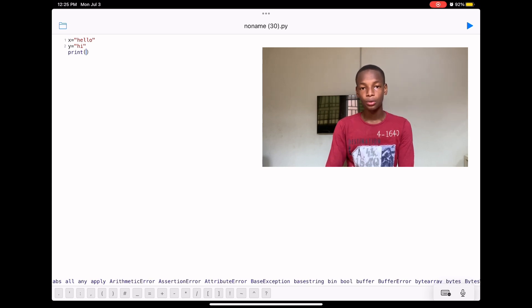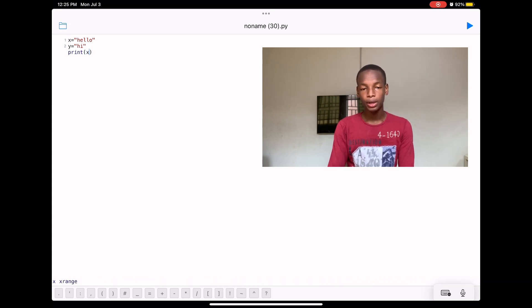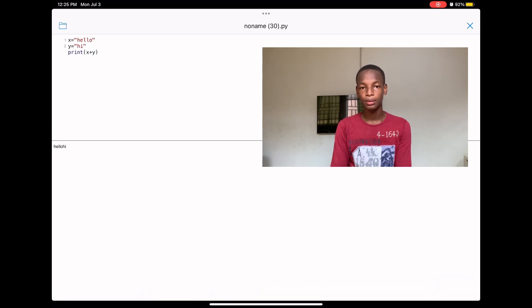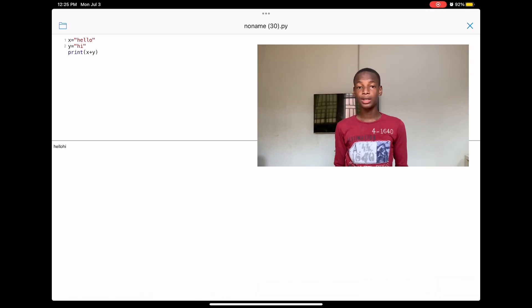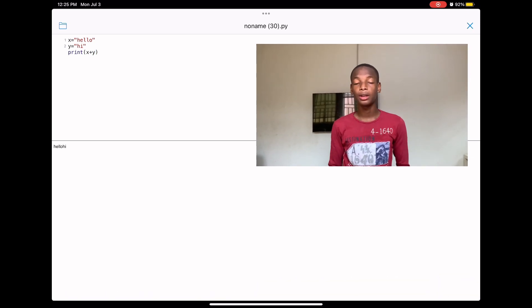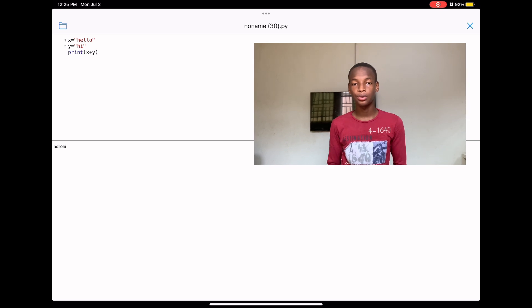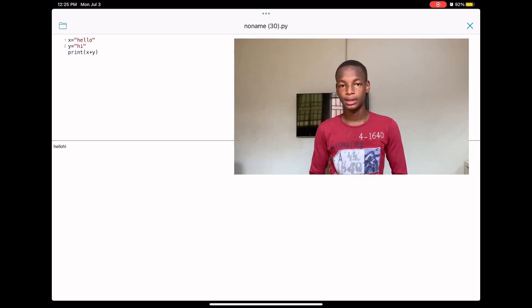We'll print the result out to see what it gives us — print x plus y. As you can see, we have concatenated the two strings; we've added x and y together. So let's move on to the next agenda.